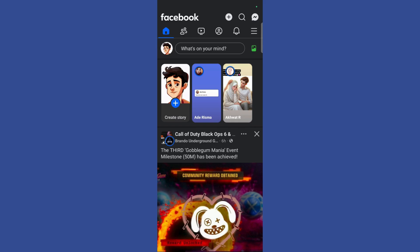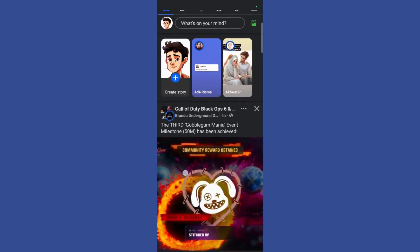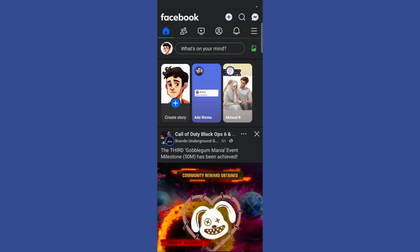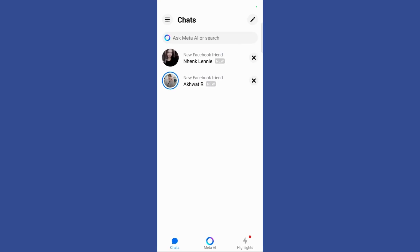Now here you can see that currently I have dark mode enabled in my Facebook application, but if I switch to Facebook Messenger by clicking on this message icon at the top right corner of my screen, you can see that the Facebook Messenger opens in a light mode.